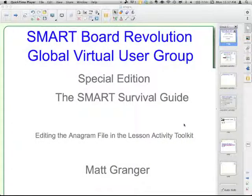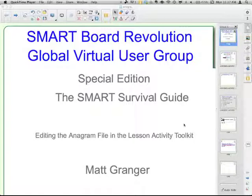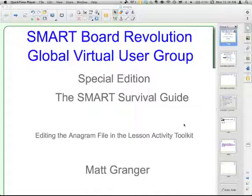Welcome to the SmartBoard Revolution Global Virtual User Group Special Edition, the Smart Survival Guides. This episode is editing the anagram file in the Lesson Activity Toolkit. I'm your host, Matt Granger.